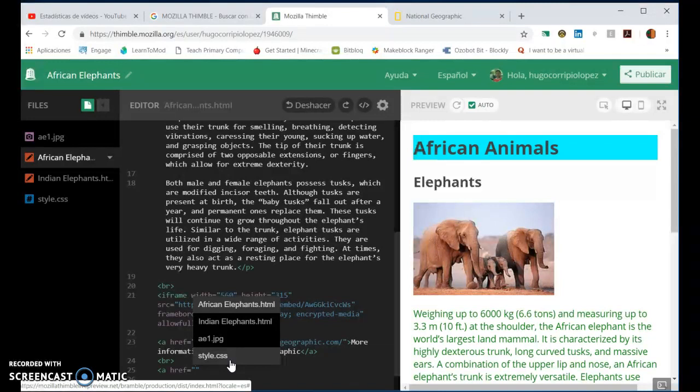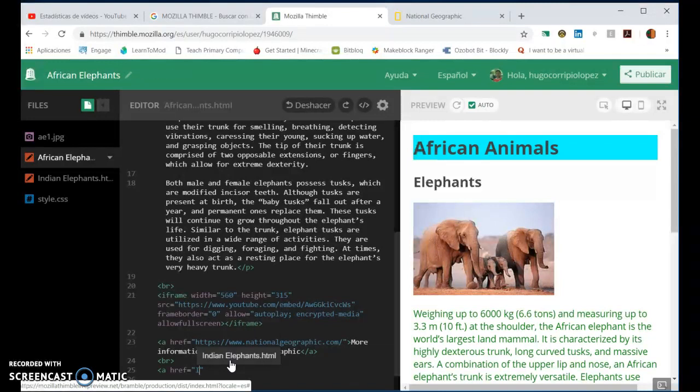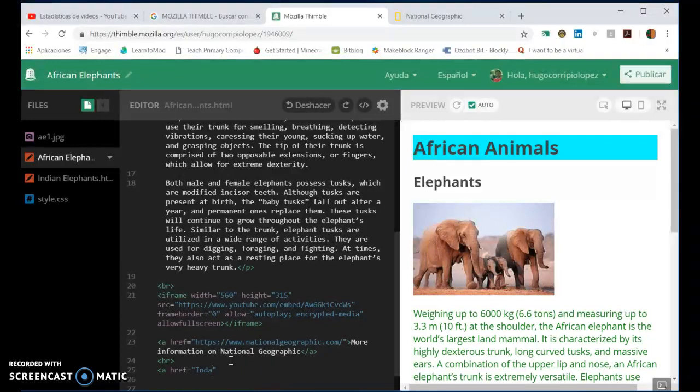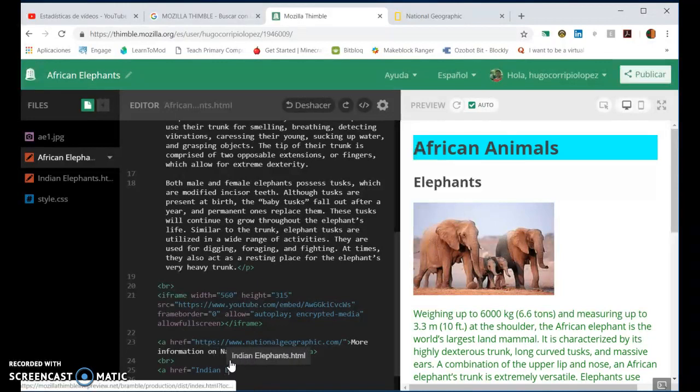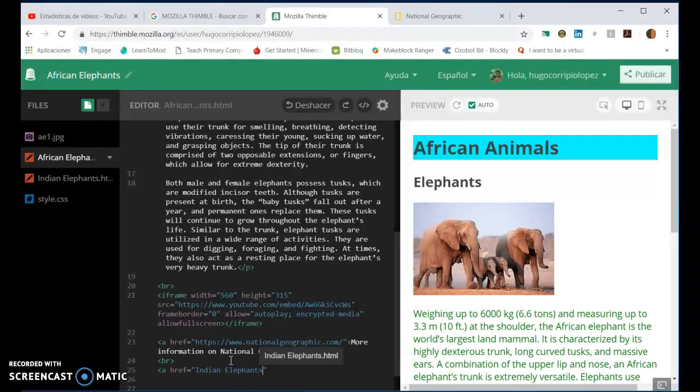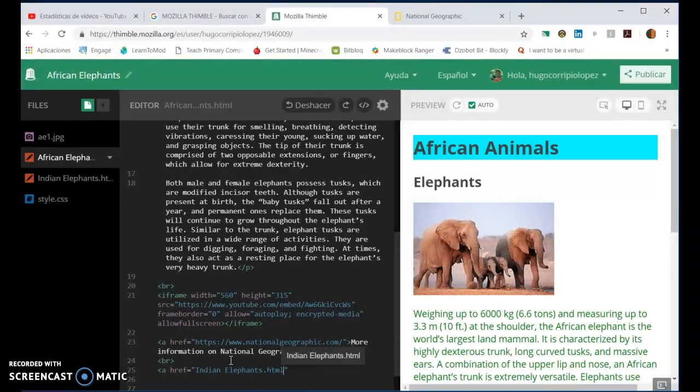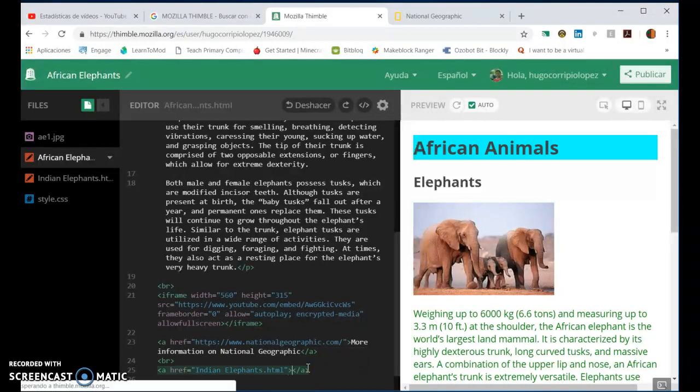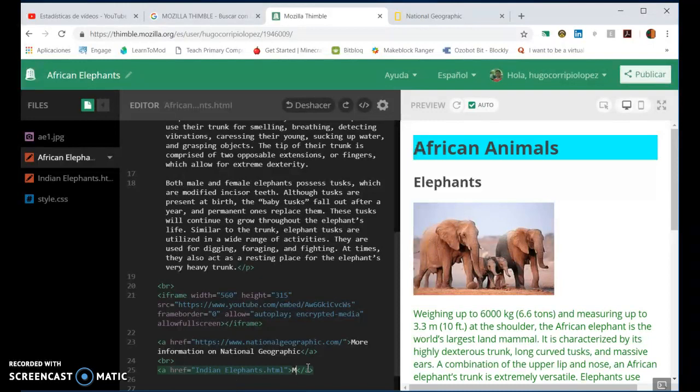the name of the web page that we're going to direct the link to. In this case, it is indian elephants dot html. So that's the page. Close the angle bracket and we're going to add the text, so more information about Indian elephants found here.